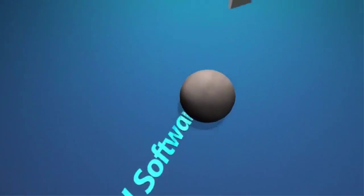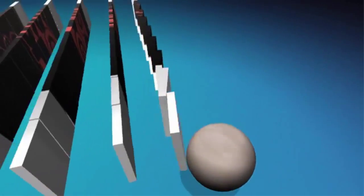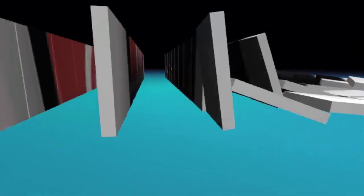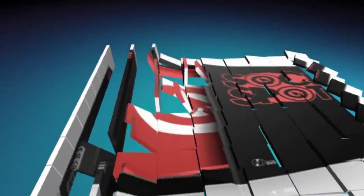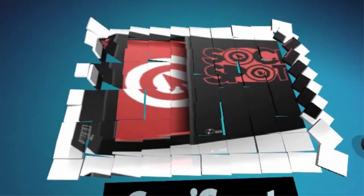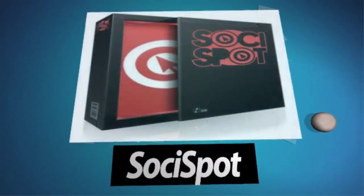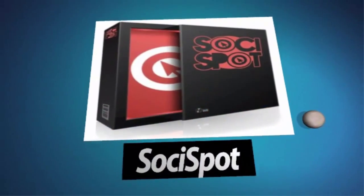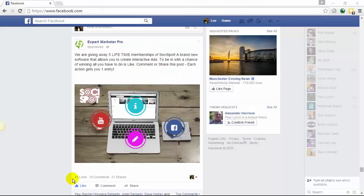Welcome to the SociSpot revolution, the first ever interactive Facebook timeline and Facebook newsfeed ad software. Yes, you heard that right, interactivity directly in the timeline and in ads.